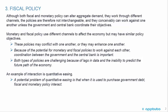An example of interaction is quantitative easing. A potential problem of quantitative easing is that when it is used to purchase government debt, fiscal and monetary policy interact.